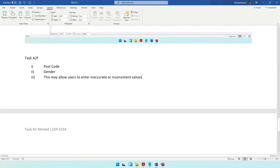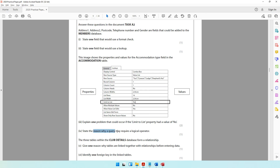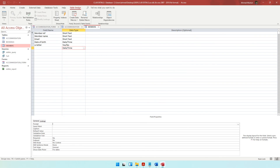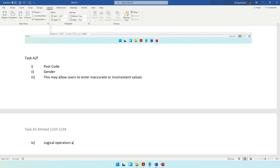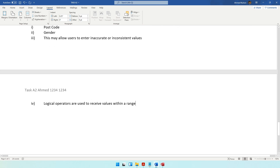The next question: state one reason why a query may require a logical operator. Logical operators such as greater than, less than, and equal are used to retrieve values within a range. For example, all those born after 1 April 1996, or those between ages 25 and 30. When you want values within a specific range, you use these logical operators.